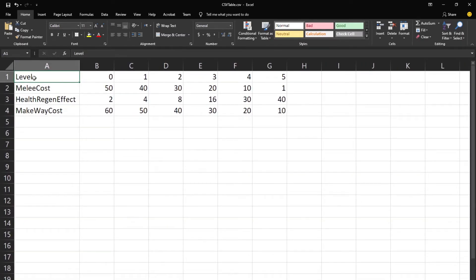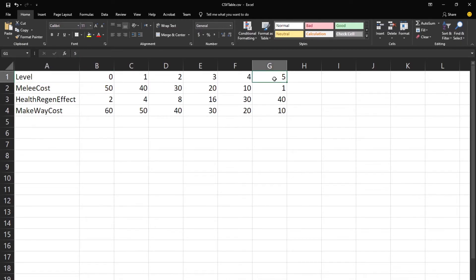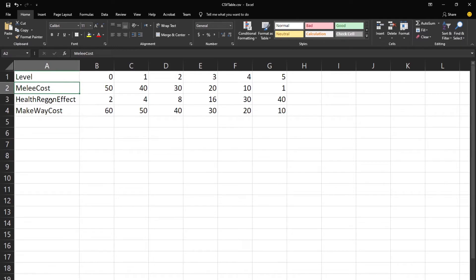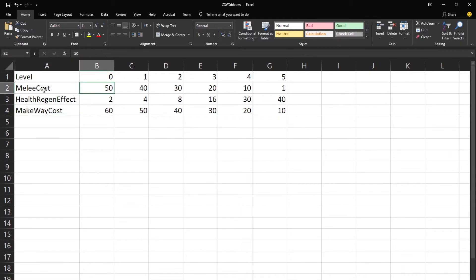In my spreadsheet, the first row has the level going from 0 to 5 — for your game you can have as many as you like. The attributes and gameplay effects I'm going to modify with this data table are: Melee Cost, the Health Regen Effect, and Make Way Cost. For level 0, the melee is going to cost 50 stamina, and for level 5 it's going to cost only 1 stamina.